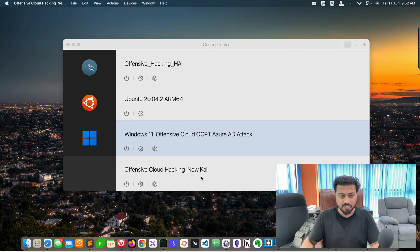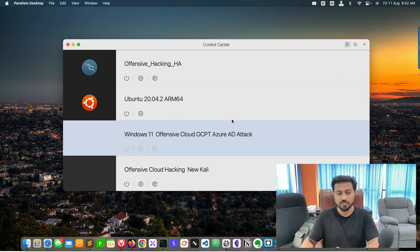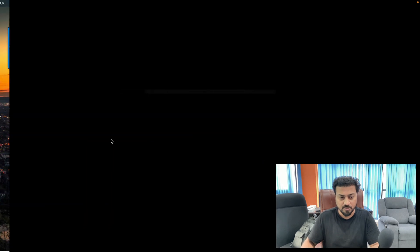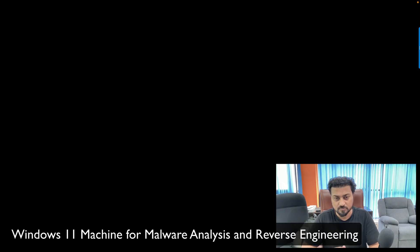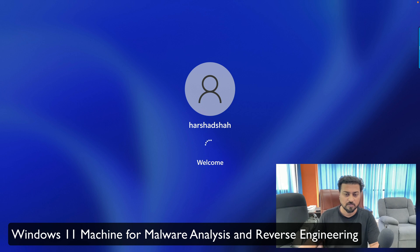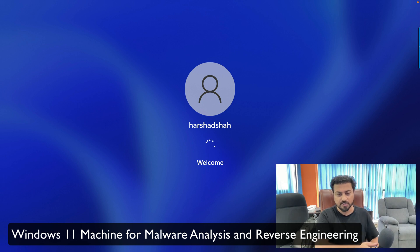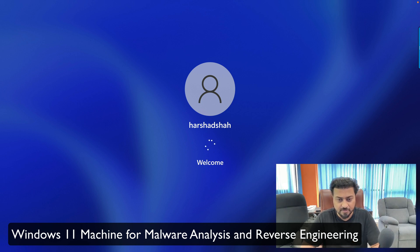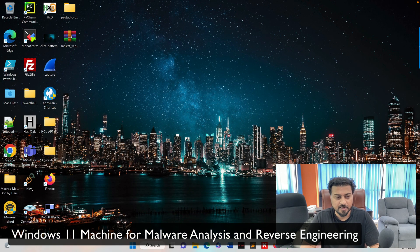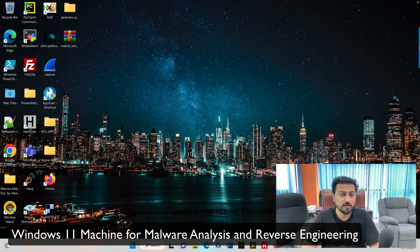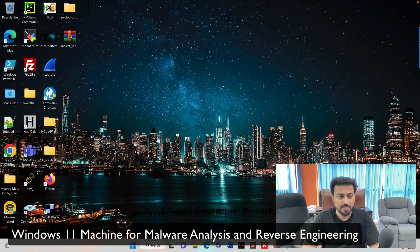This is the Kali machine, and I also have the Windows machine up and running. You can see this is my Windows machine which I use for malware analysis, cloud penetration testing, SCADA stuff, and much more. I'm using Windows 11 inside Parallels.